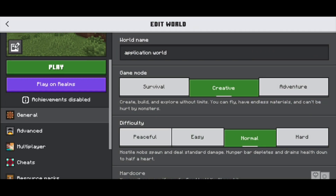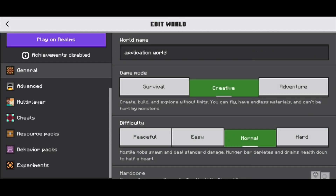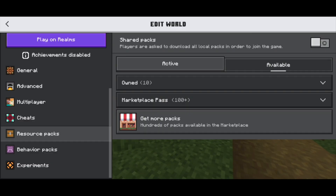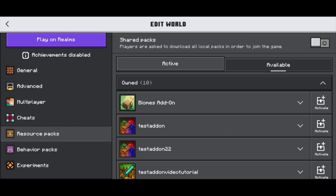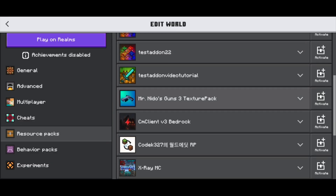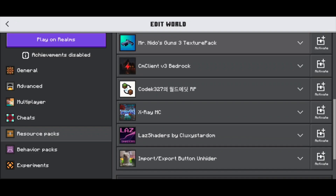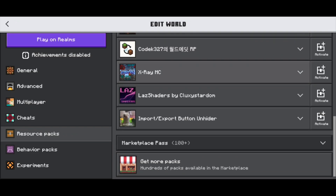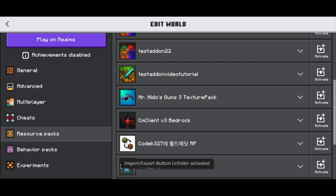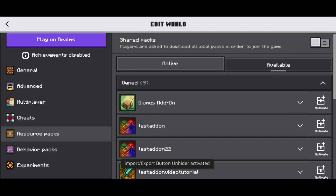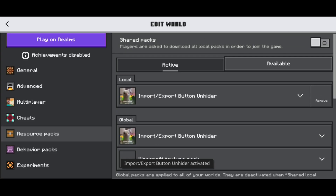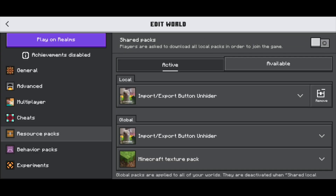Then you want to go to the left menu and scroll down until you see resource packs. Once you see resource packs, go ahead and press on owned. And if you did install the texture pack like I previously mentioned, then you should see the import/export button unhider. You just want to make sure that is activated. It will now say activated — just go ahead and double check that it is actually activated.